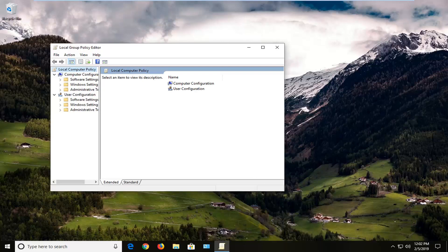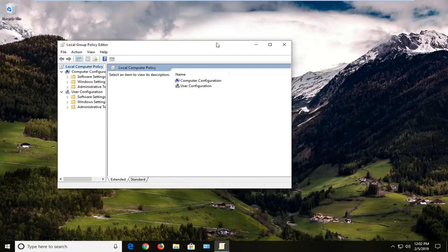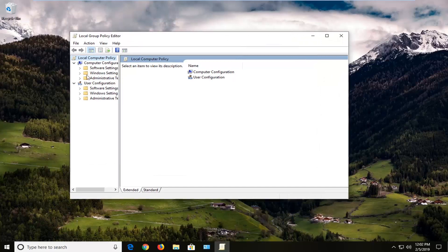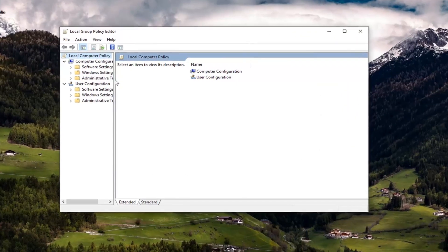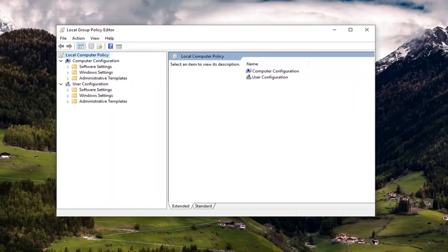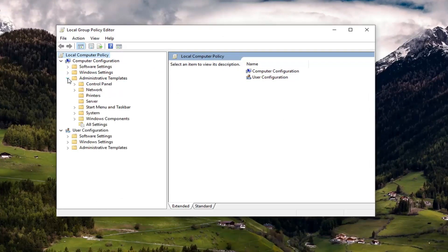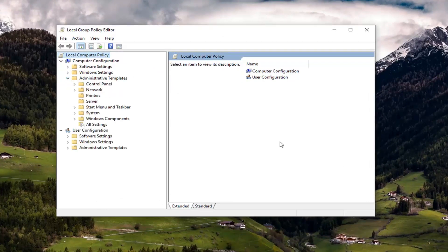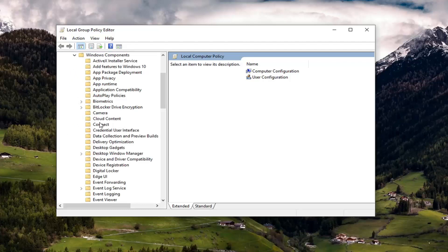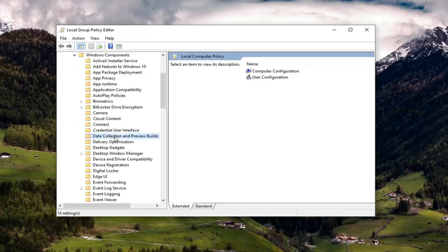Once we're in the local group policy editor here, let me make this screen a little bit wider. Underneath computer configuration, you want to expand the administrative templates folder, and then you want to expand Windows components. You want to left click on where it says data collection and preview builds.